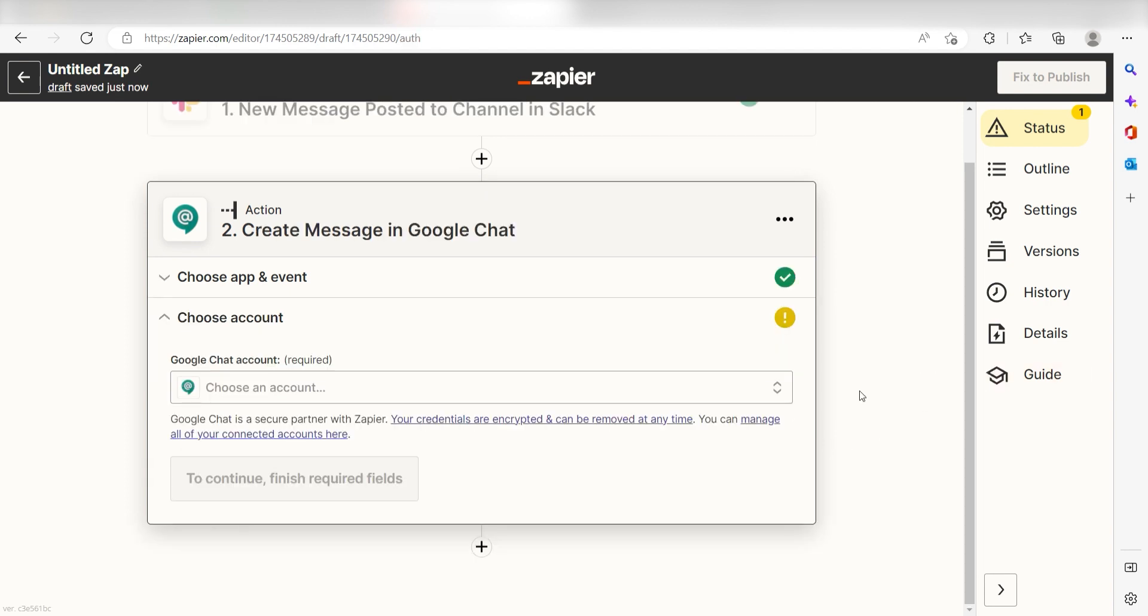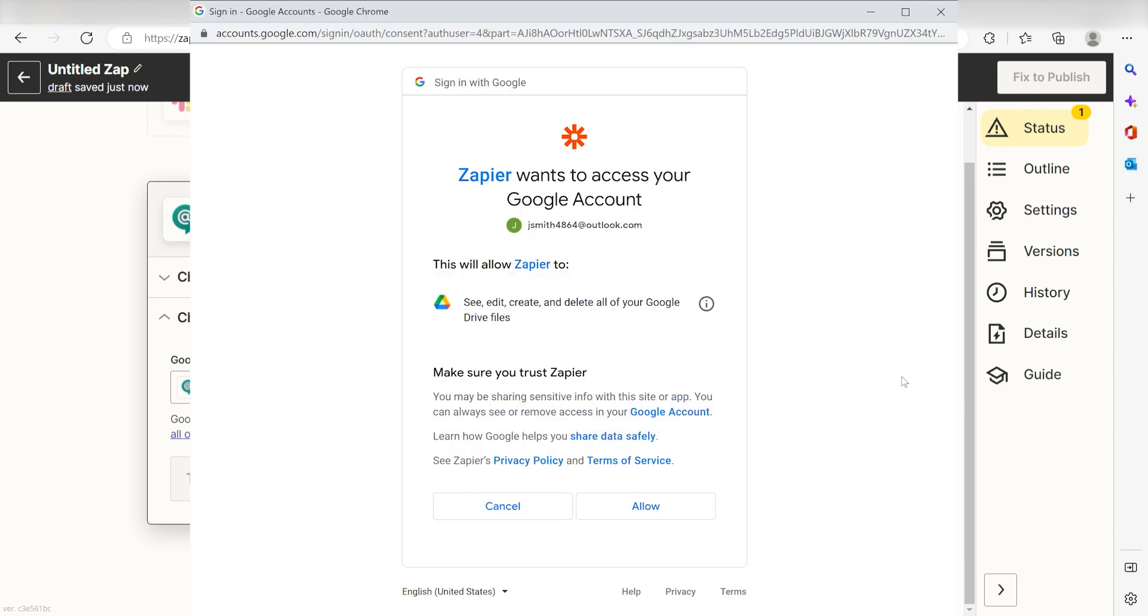From there, I can select our account and authenticate Google Chat with Zapier, just like I did with my Slack account.